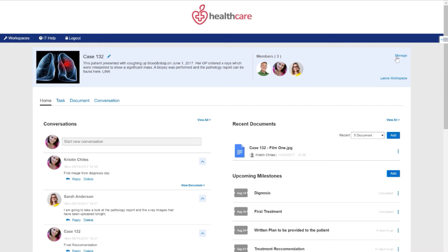Since I had tagged this as a public workspace, Case 132 will be available for selection by any clinician or doctor who is looking at the different workspaces that are available.